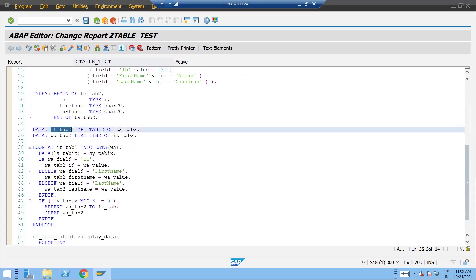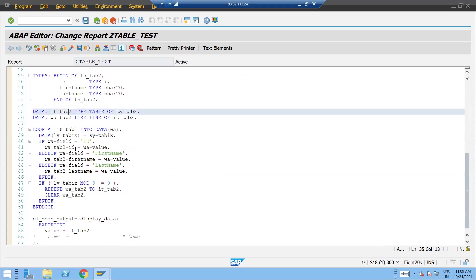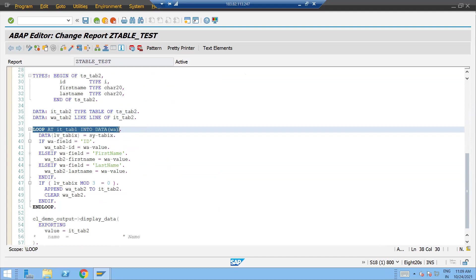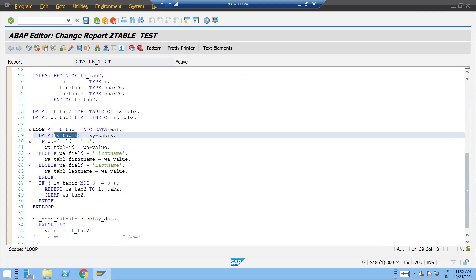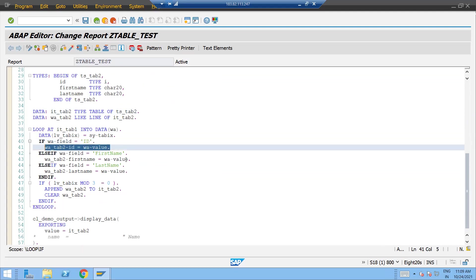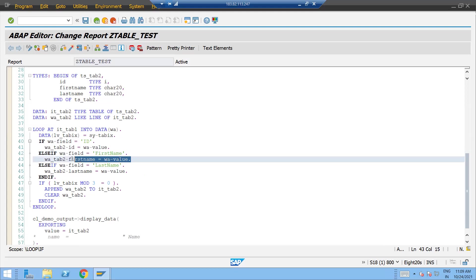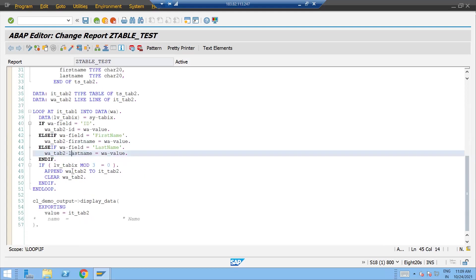Again the internal table type table of this structure and one work area I would require to fill up this internal table. Putting the loop on the first internal table, putting the data into the work area and storing the sy-tabix value. If field is going to be equal to ID then populate the second work area ID. Similarly if the first field is going to be the first name, populate their corresponding value to the first name and so on.